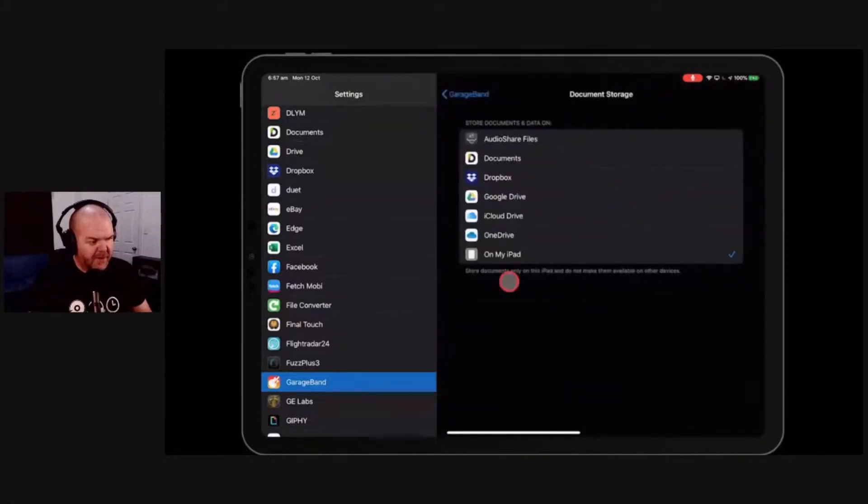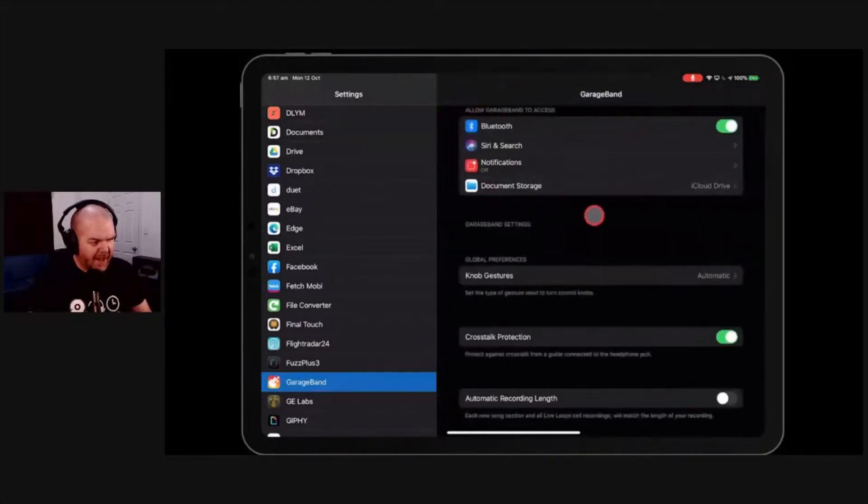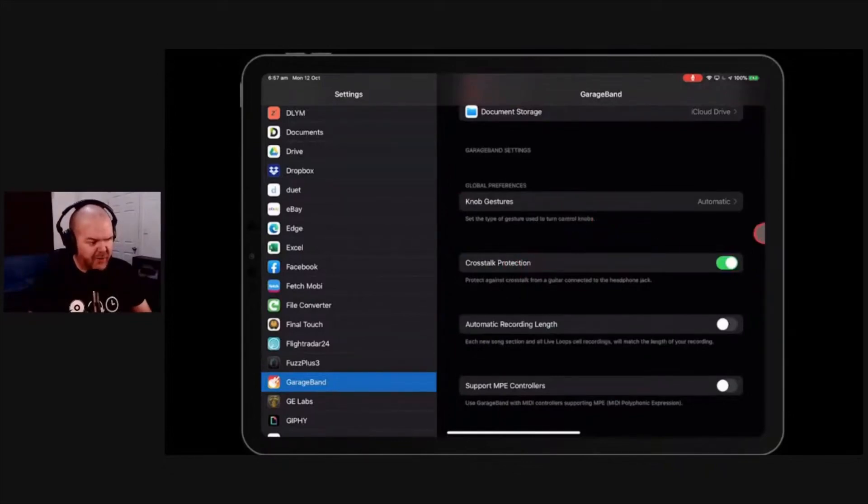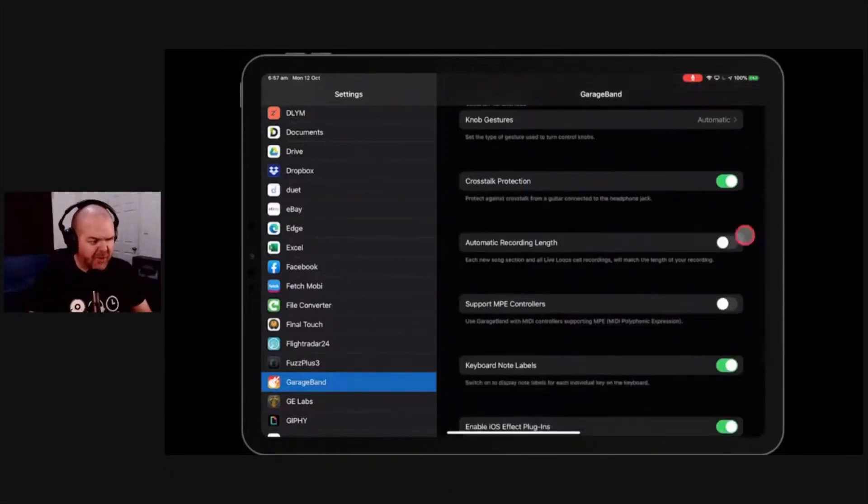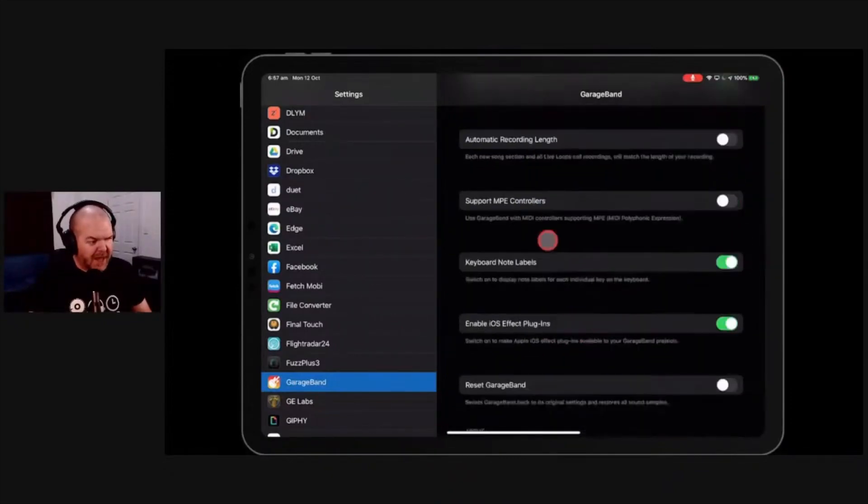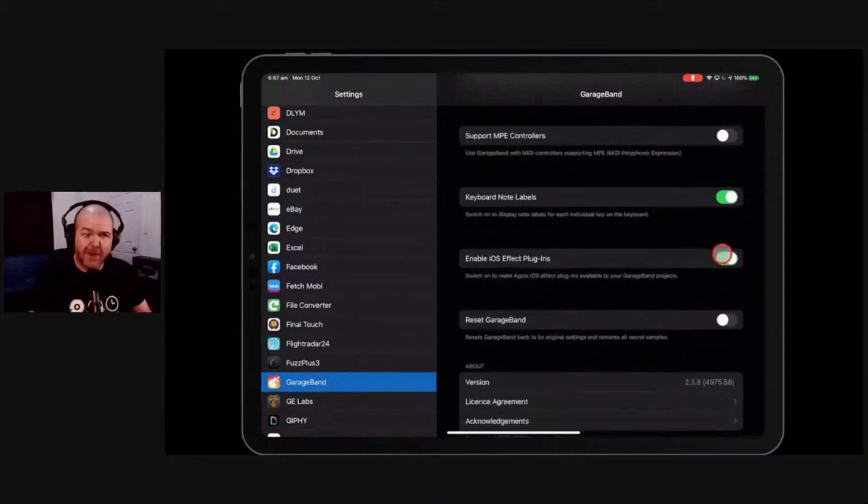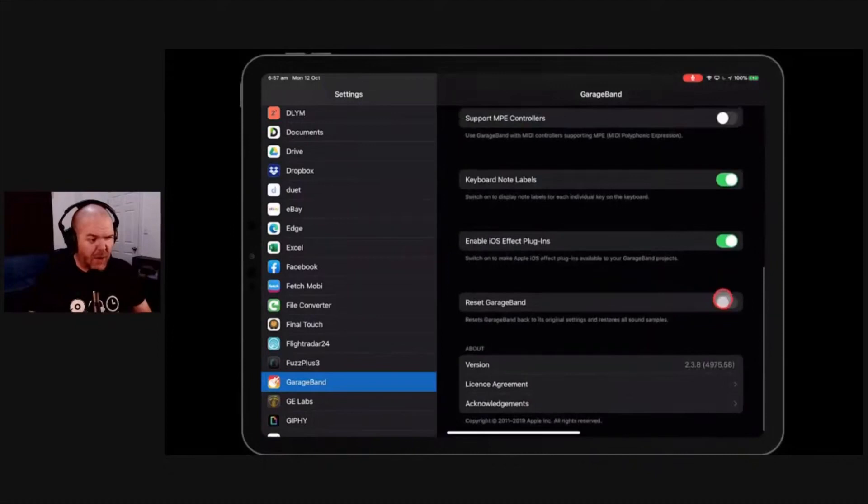Your document storage. In fact, I don't know why this is on my iPad at the moment. I should make sure that I store documents on iCloud Drive. That's a bit weird. Obviously, I haven't set this up since I got this. Your knob gestures. You've got crosstalk protection for your guitars. I won't go into details on this. Automatic recording length. Support for MPE controllers. You've got keyboard note labels in here. Those iOS plugins. So there's free plugins you get with iOS.